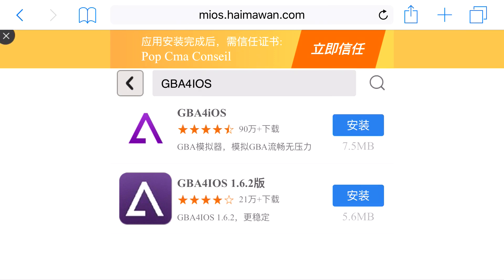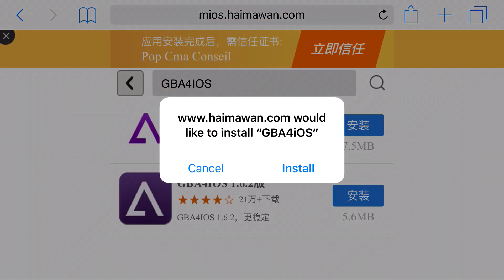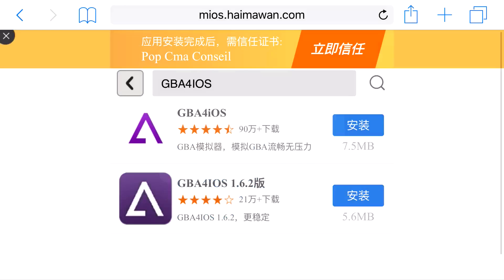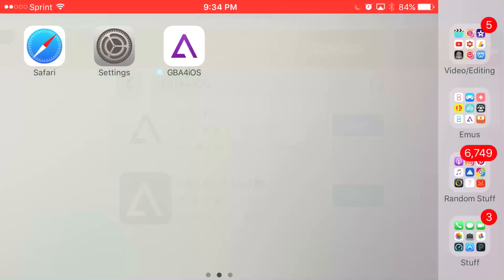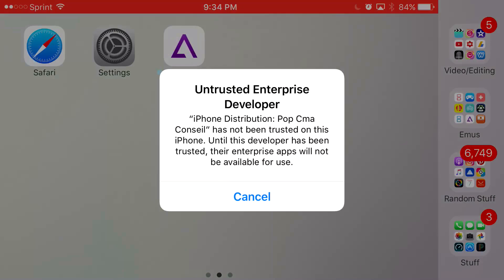Once you click that, you should get a prompt on your phone asking if you'd like to install GBA4iOS. Go ahead and press install. Let it load up all the way.